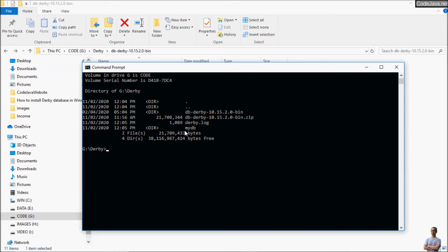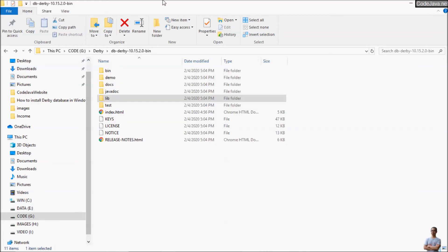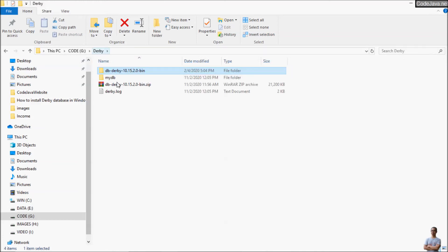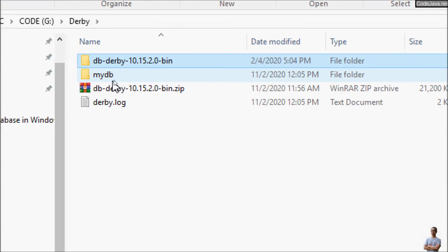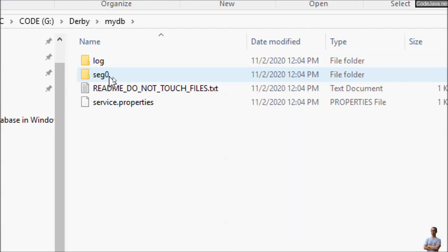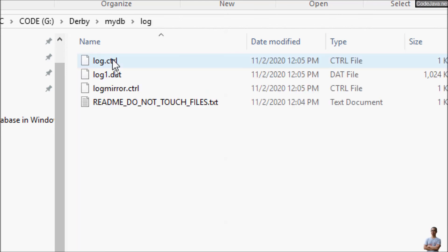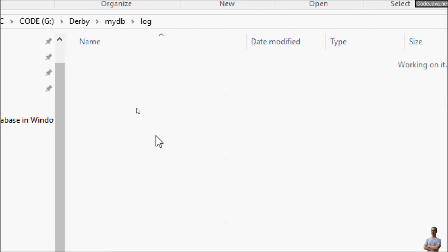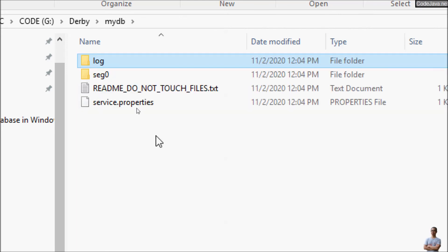And you can see the directory mydb got created here and this is a directory for the Derby Database which we have created. So far you can see in the windows explorer and you can see the directory mydb was created here. You can see under this directory there are directories and files of the Derby Database.